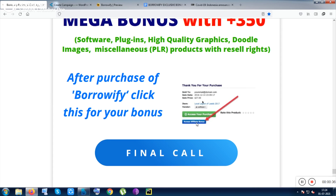After purchasing, don't forget to click on the Access Affiliate Bonus button inside your purchase history. I am apologizing once again that I couldn't show you the tool live. Thank you for giving your time — have a good day, bye bye!